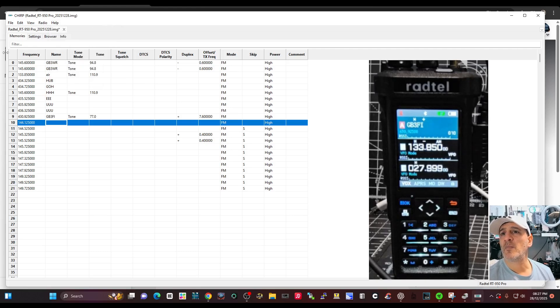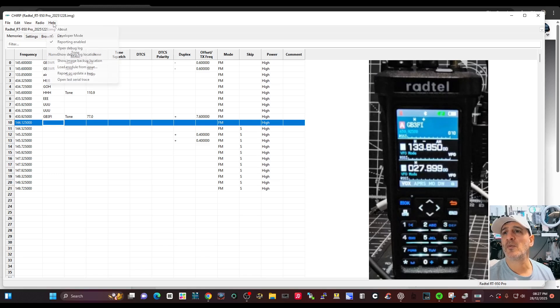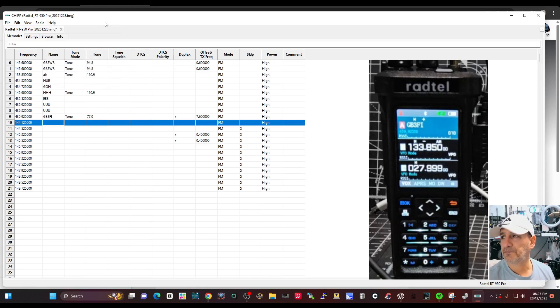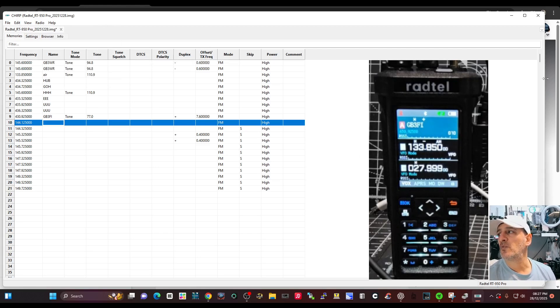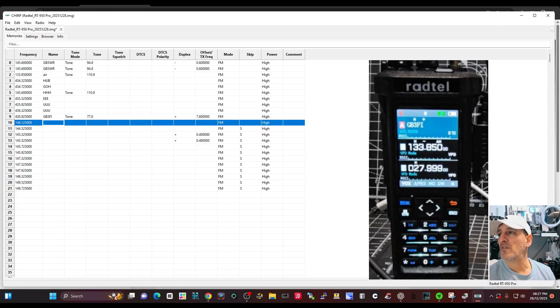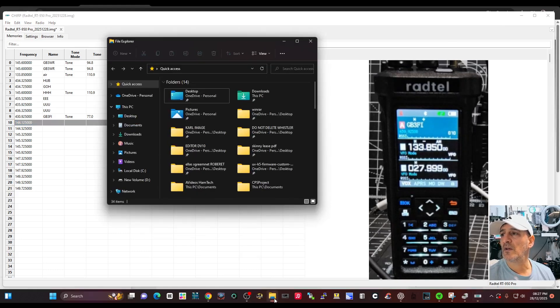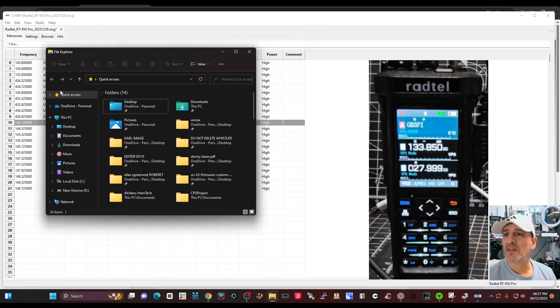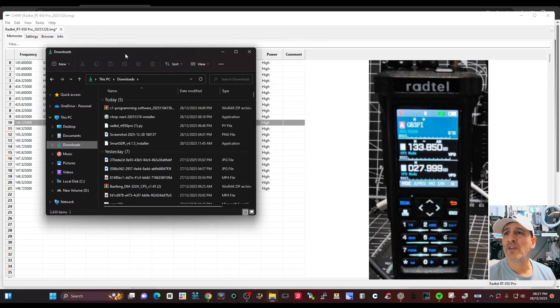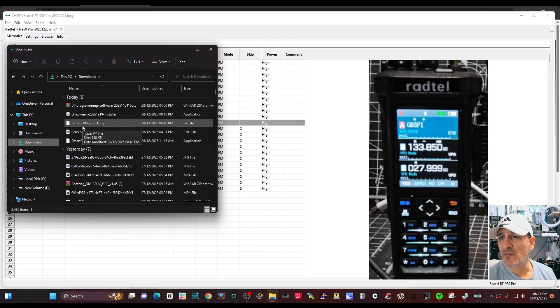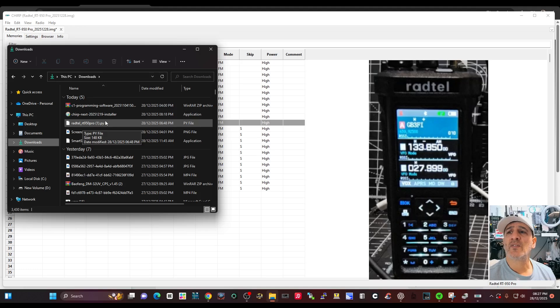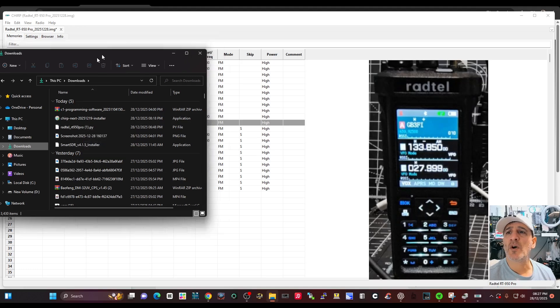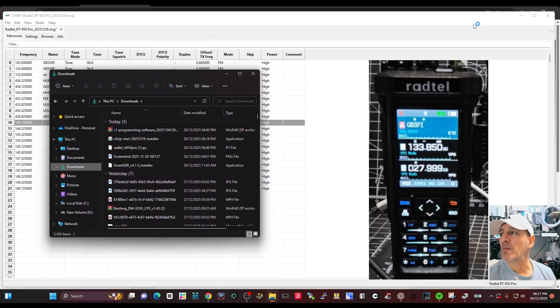Don't be put off by this because there's only two things you have to do. You've got the tick there, then you have to load the module. That module is basically a file that downloads to your download folder. So we go to our downloads here - it's a little white file, down here, RADTEL RT950. It's called a PY file.